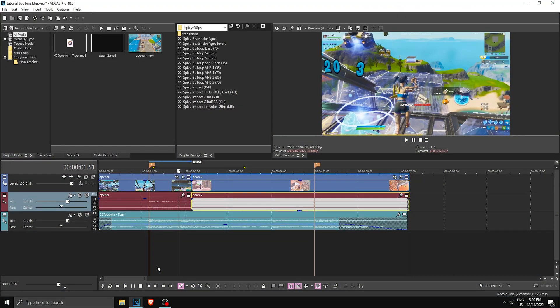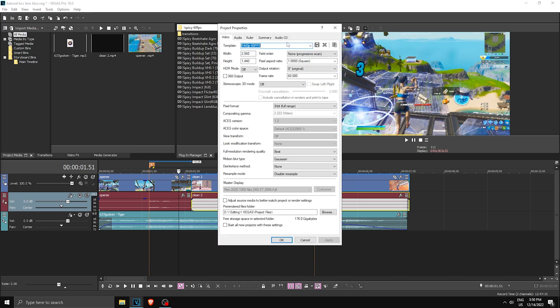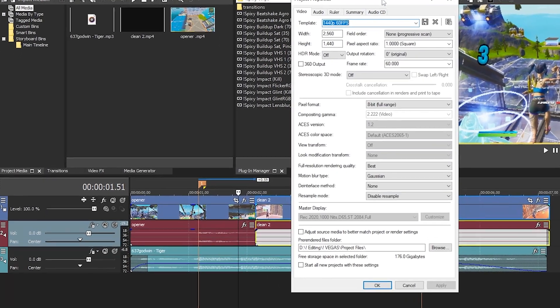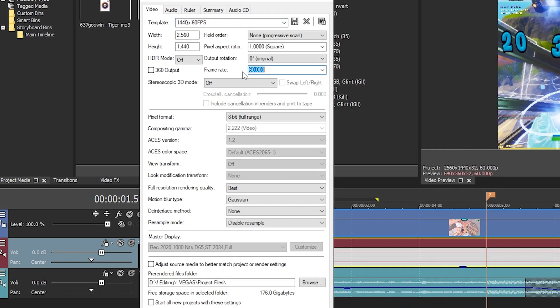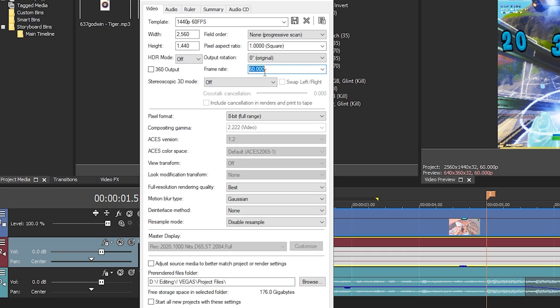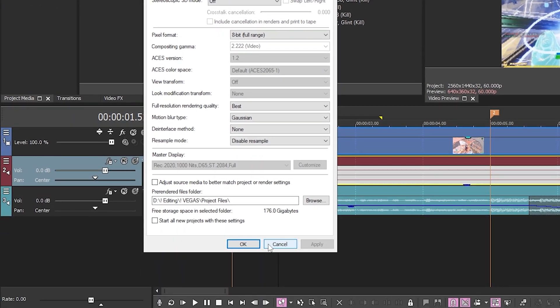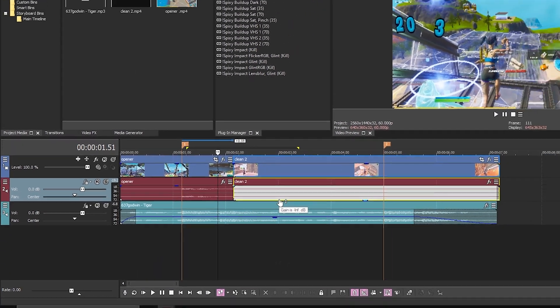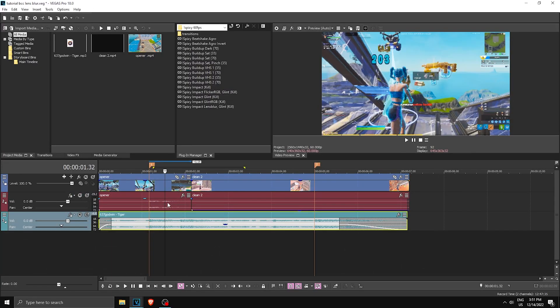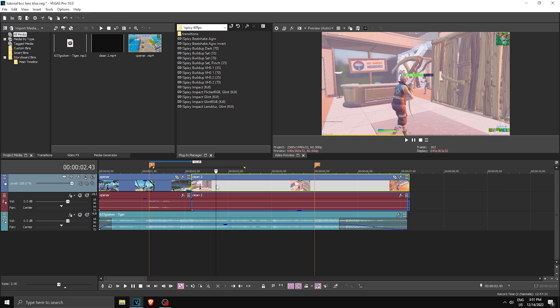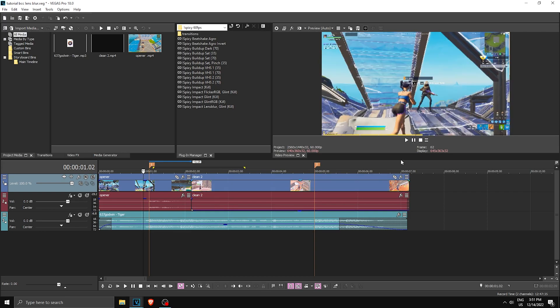All right, so here I am in Vegas Pro. If you want to follow the tutorial step by step and do the keyframes that I do, then make sure you're on 60fps. But if you're on 30 or something else, it doesn't really matter — you're just gonna have to figure some things out on your own. Click Apply, click OK and you're good to go. So what we have over here is a song and two clips.